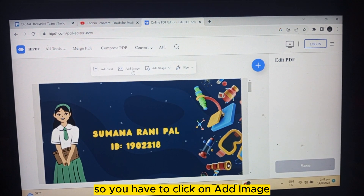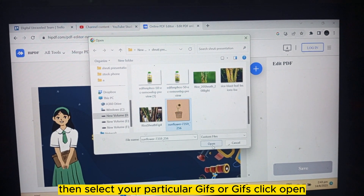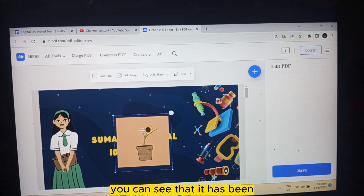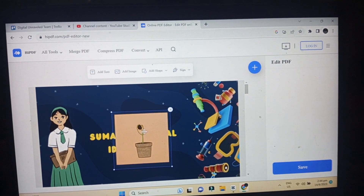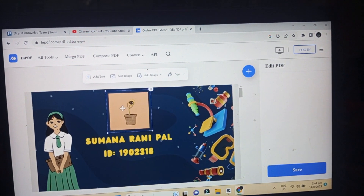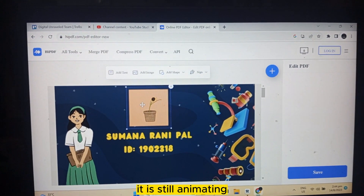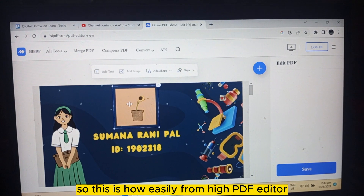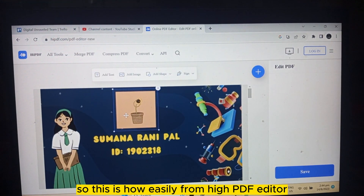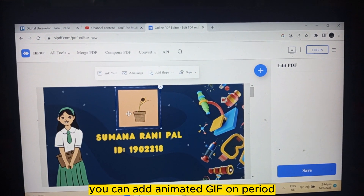You have to click on 'Add Image,' then select your particular GIF file and click open. You can see that it has been opened with the particular animation — it didn't convert to an image, it is still animating. This is how easily, from HiPDF editor, you can add an animated GIF on a PDF.